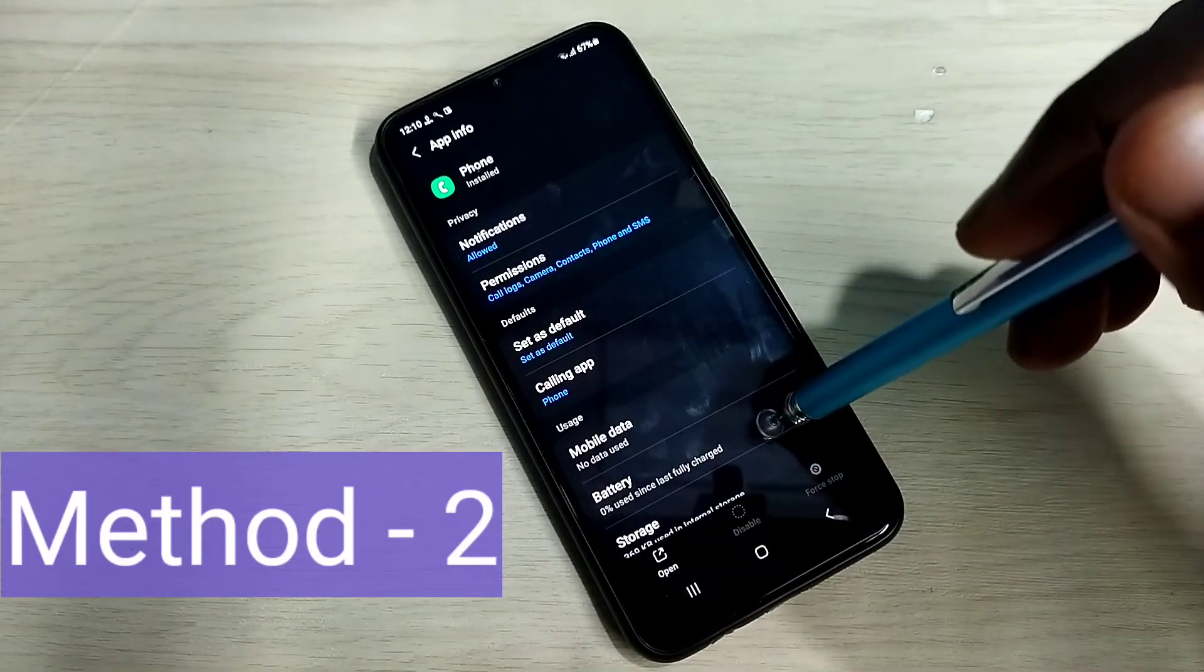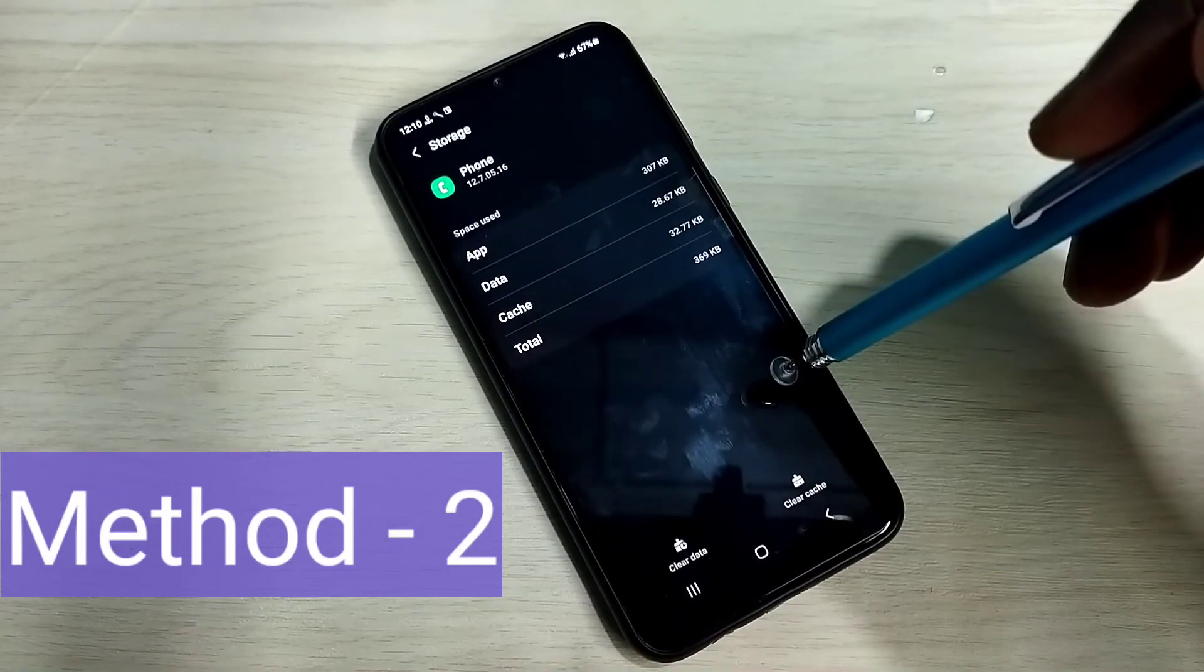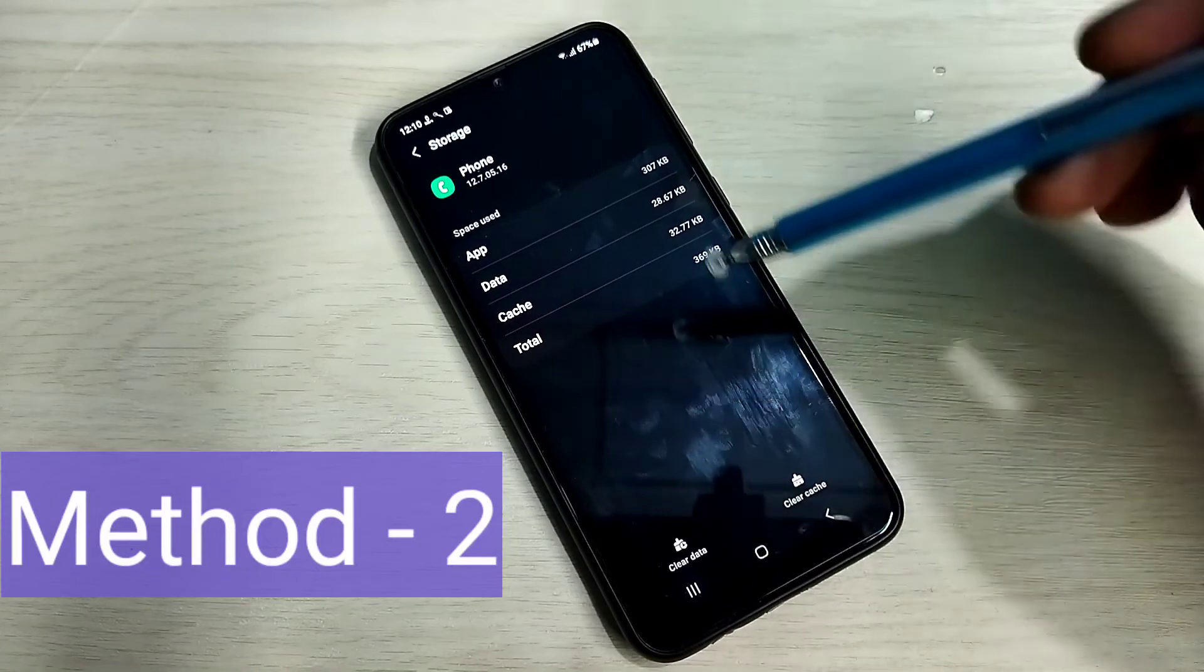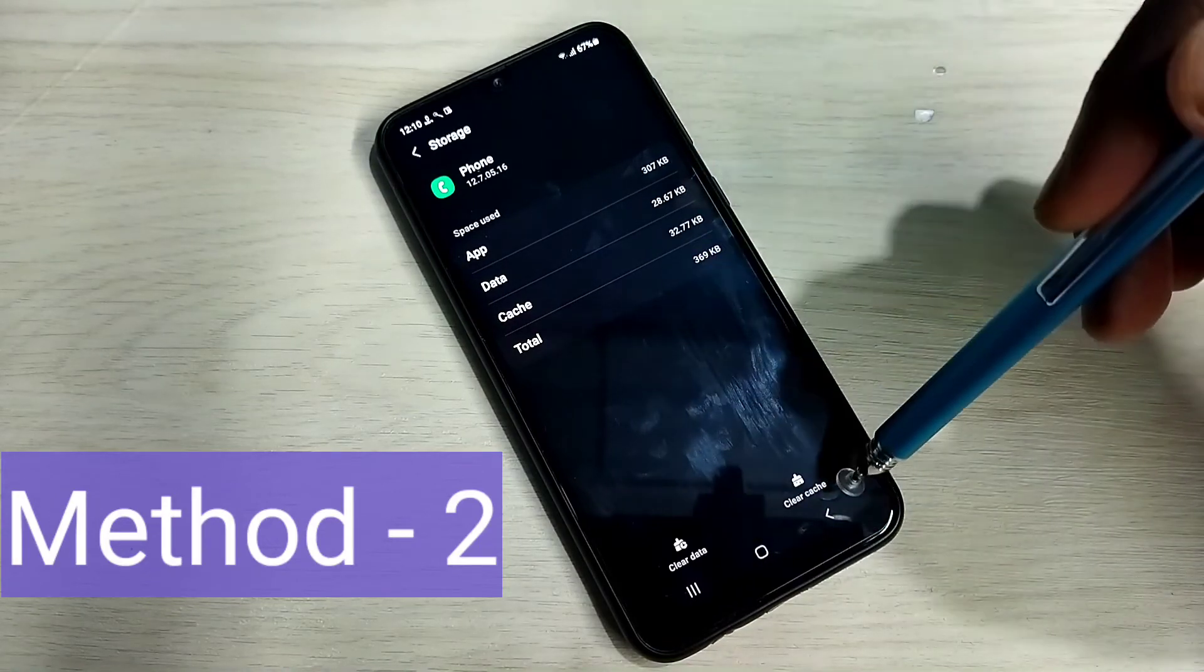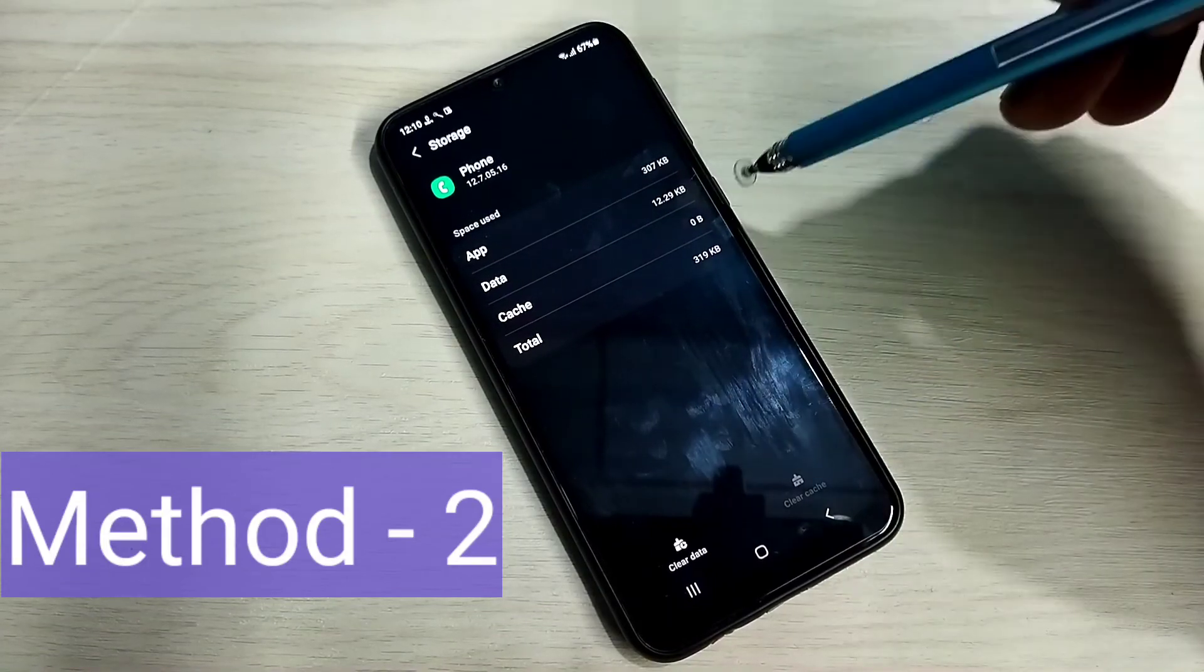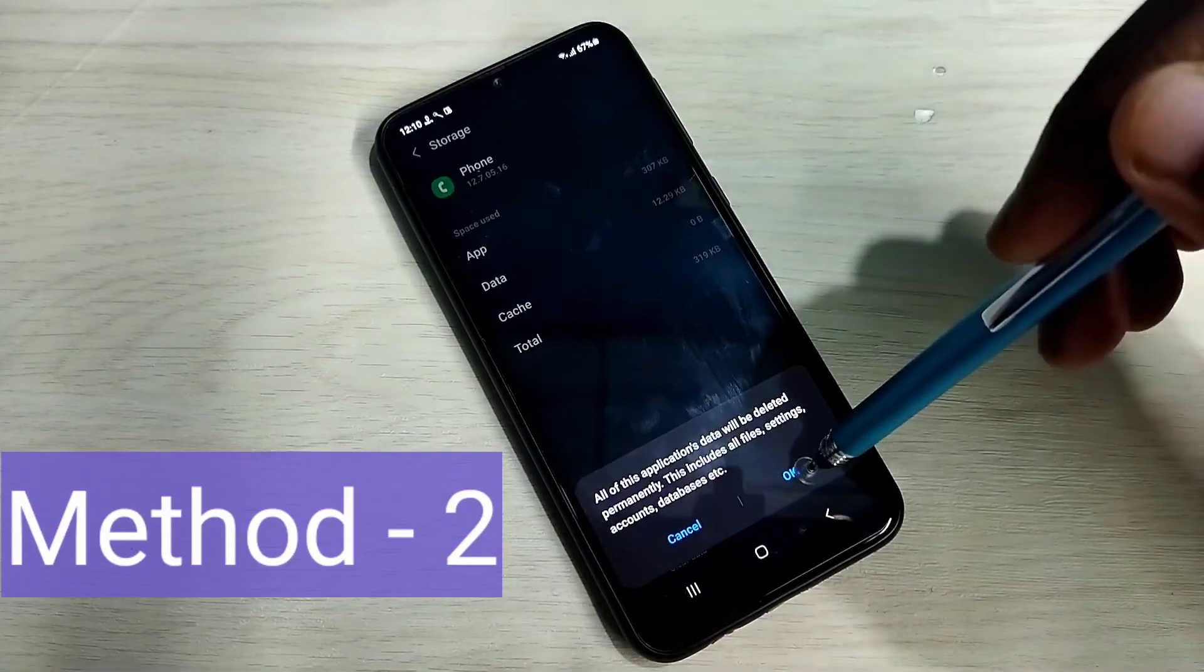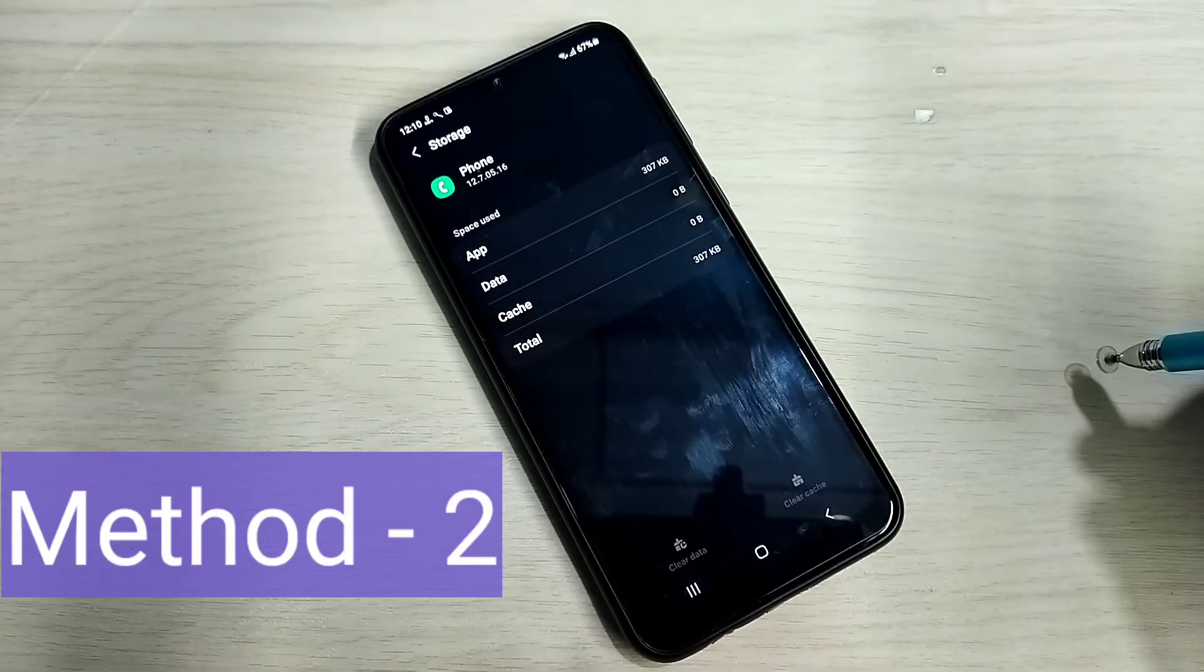Then go to storage. So here we can see two options clear cache and clear data. Here you can see the size of the cache. So let me try clear cache. You can see cache size is zero now. Then try clear data. Okay. Then check.